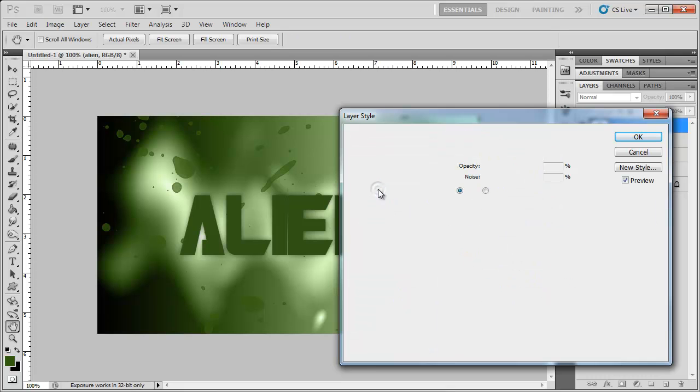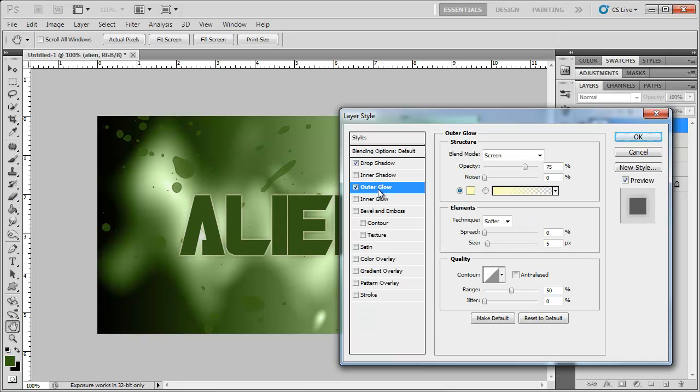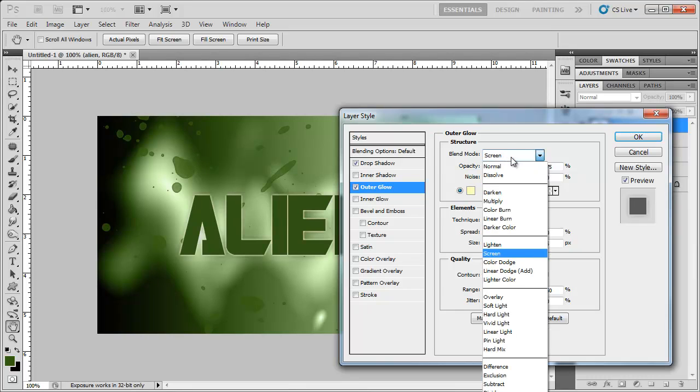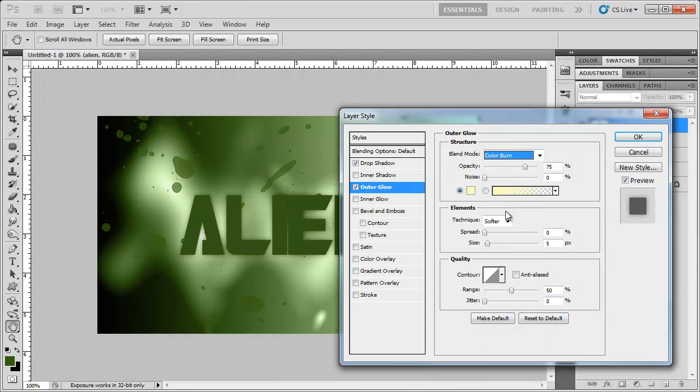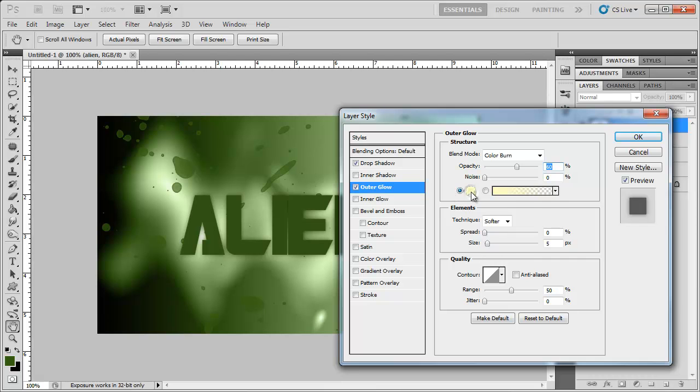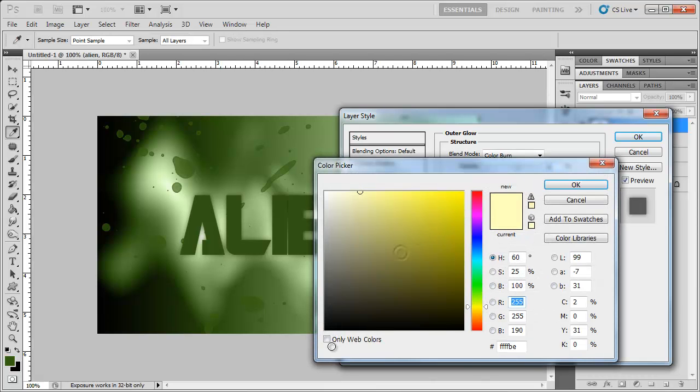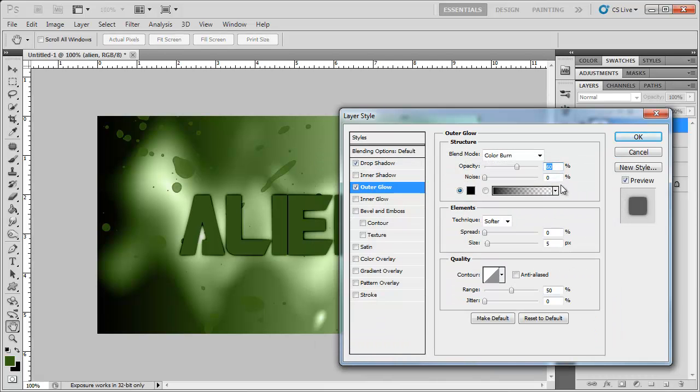Now I'm going to add an outer glow and I'm going to change the blend mode to color burn. Bring the opacity down to around 60. Change the color to black. And I'm going to bring the spread up to 10 and the size up to 15.